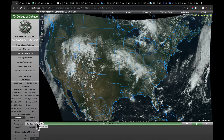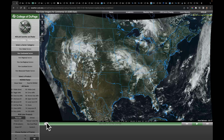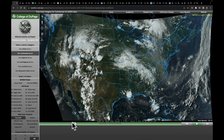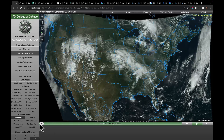Good morning, everybody. I wanted to start you off with a question I got yesterday in the comment section on YouTube, about how much energy is contained in thunderstorms. I just want to make clear the vast amount of energy that's in each one of these storms.